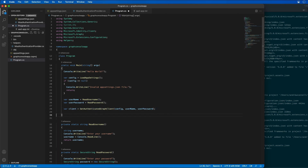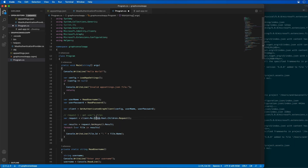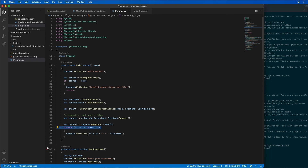Now let's implement the code that's going to do the actual work. I'm issuing a request to get the user's files using the Microsoft Graph client, calling the .me.drive.root.children.request() method. That creates a request to get a list of all the user's files in the root folder of their OneDrive account. I then execute that request and walk through all the results, writing out the file ID followed by the file name.